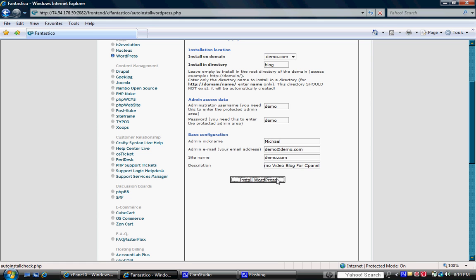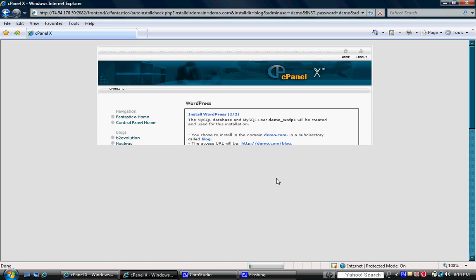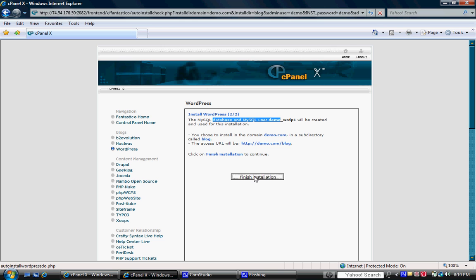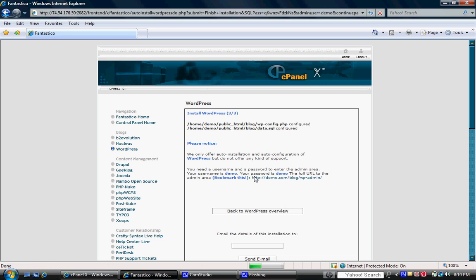So your blog name is demo and demo videos for cPanel. Go ahead and press the install WordPress button here. And then you're actually going to get some information here. What this is telling us is that it's going to automatically create the MySQL database for us. I'm going to go ahead and click on the finish installation button. And that's going to take just a moment.